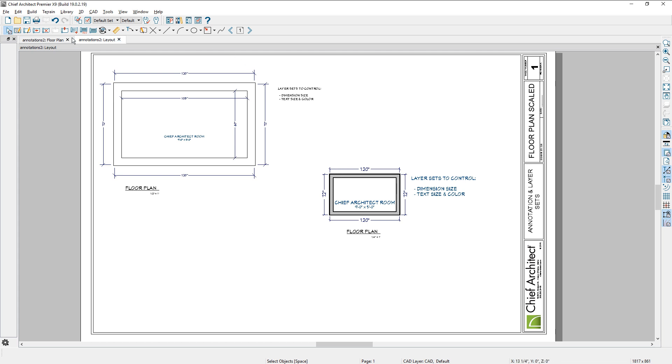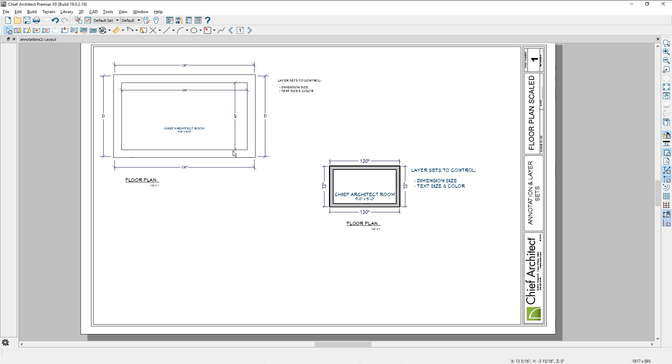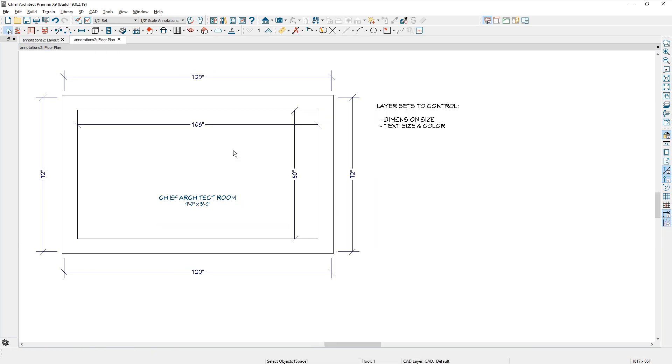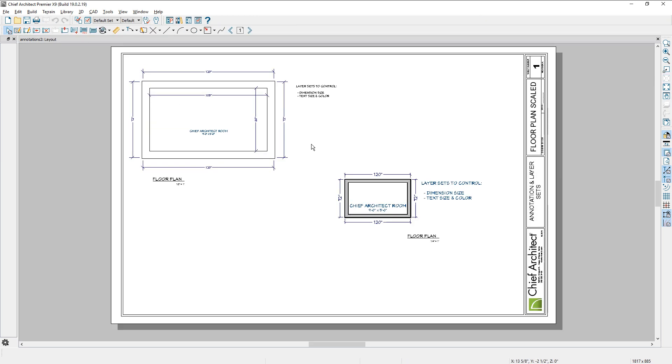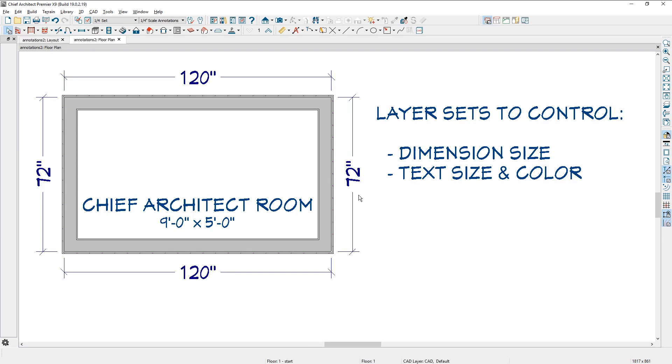Now if I come over and close that floor plan and double click on the half inch scale, that will open up the plan to that exact layer set. I can do my editing. I can close it. I'll go back to the layout, double click on the quarter inch set, and that opens up the plan to the quarter inch layer set. And then I can do my editing from here.